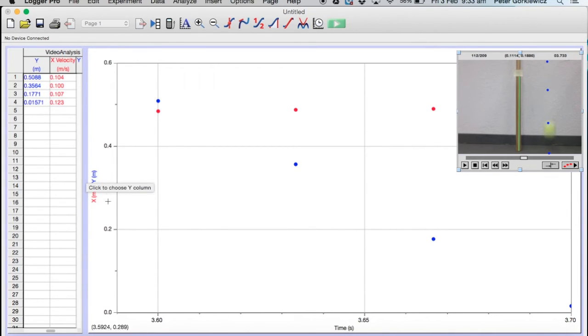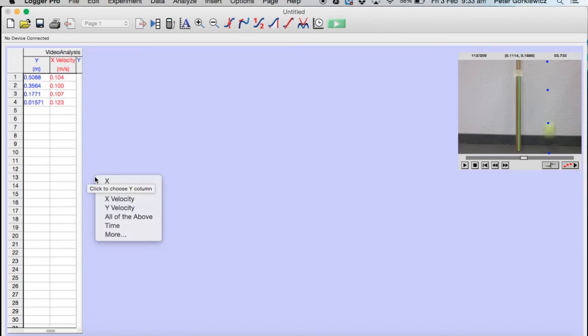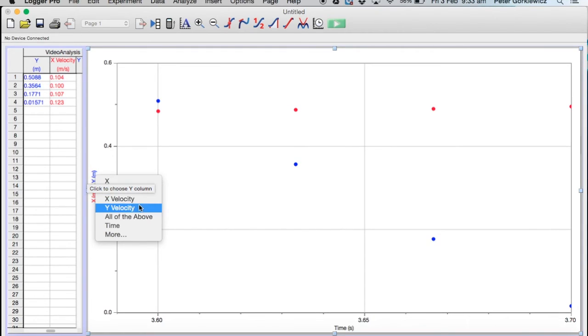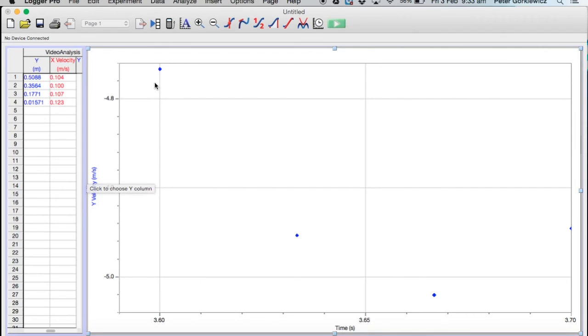We don't really need the x dots. We can calculate velocity, but we want it just to tell us velocity. So I'm just going to click on this and say tell me the velocity in the y direction. I hope there's no velocity in the x direction. I hope it's not going sideways, so just velocity in the y direction. Now we only have one set of dots.